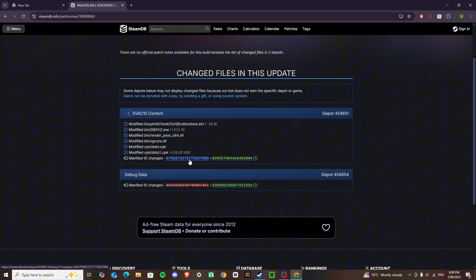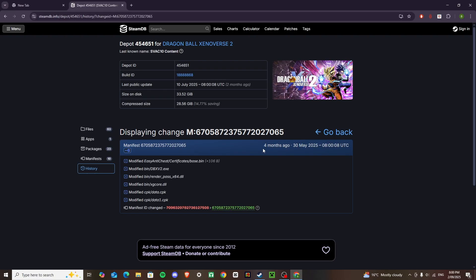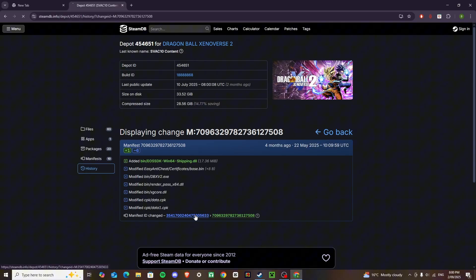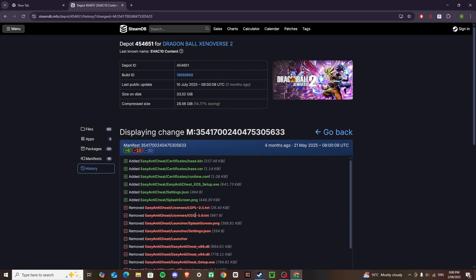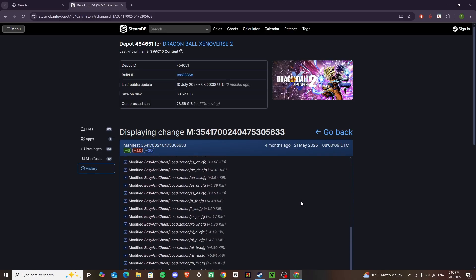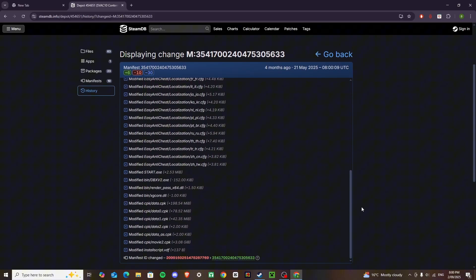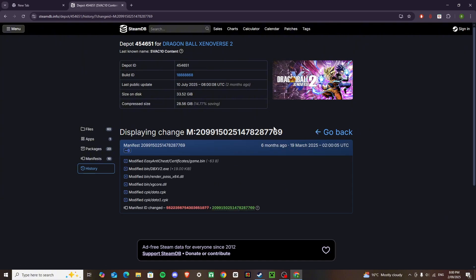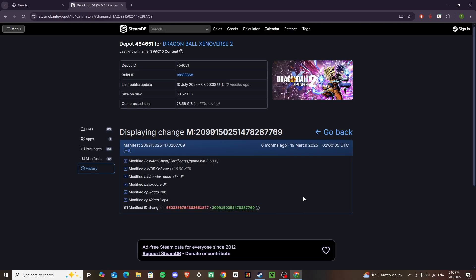We're going to click this to go back, that's the four months ago one, so that's not the correct one, we want to go back, scroll down, click that again, and this should be the one, the 19th of March, and leave this page open for me.